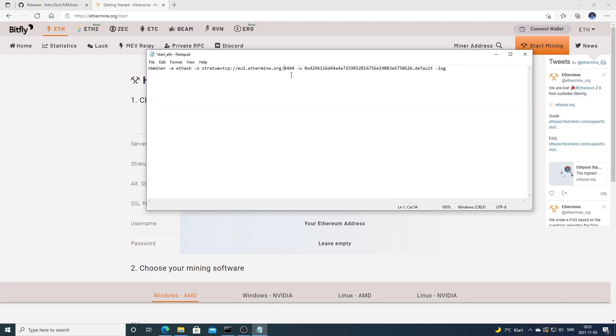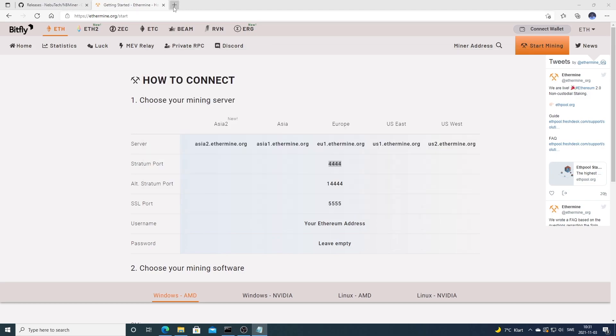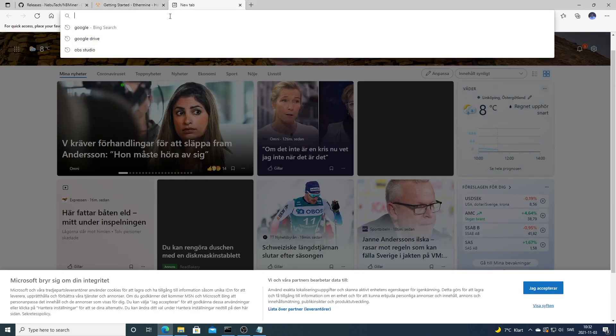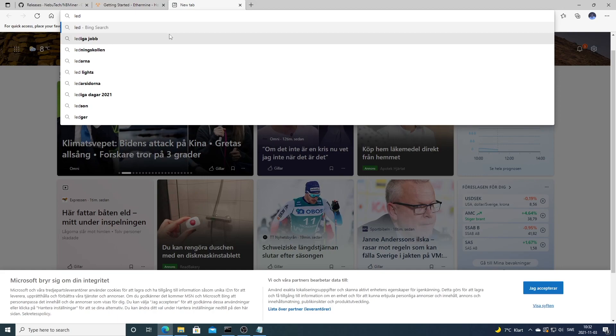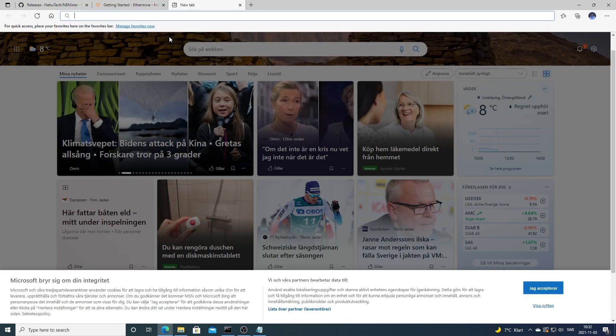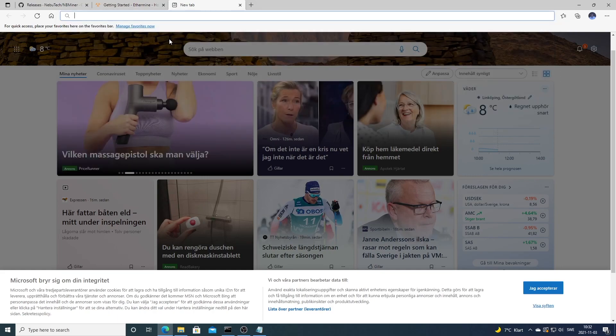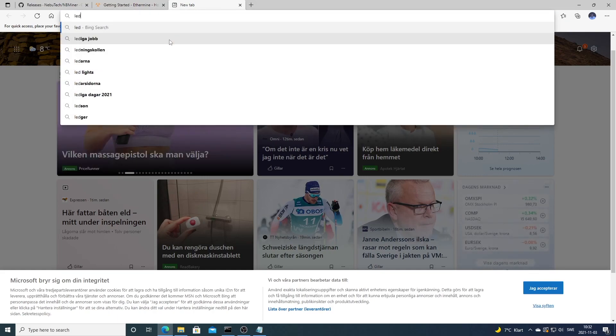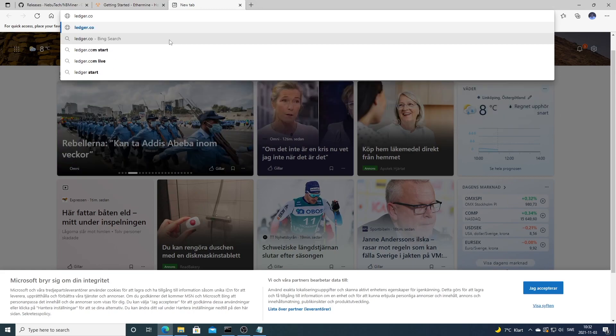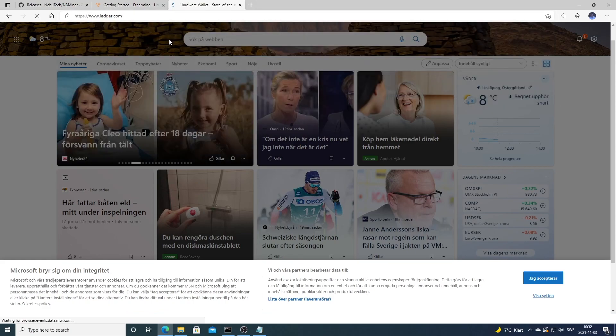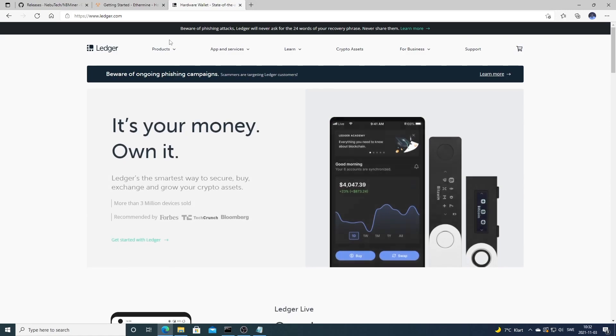After that we need to add a wallet address. If you don't have a wallet address, you can use either a hot wallet which are online or a hardware wallet which is offline.